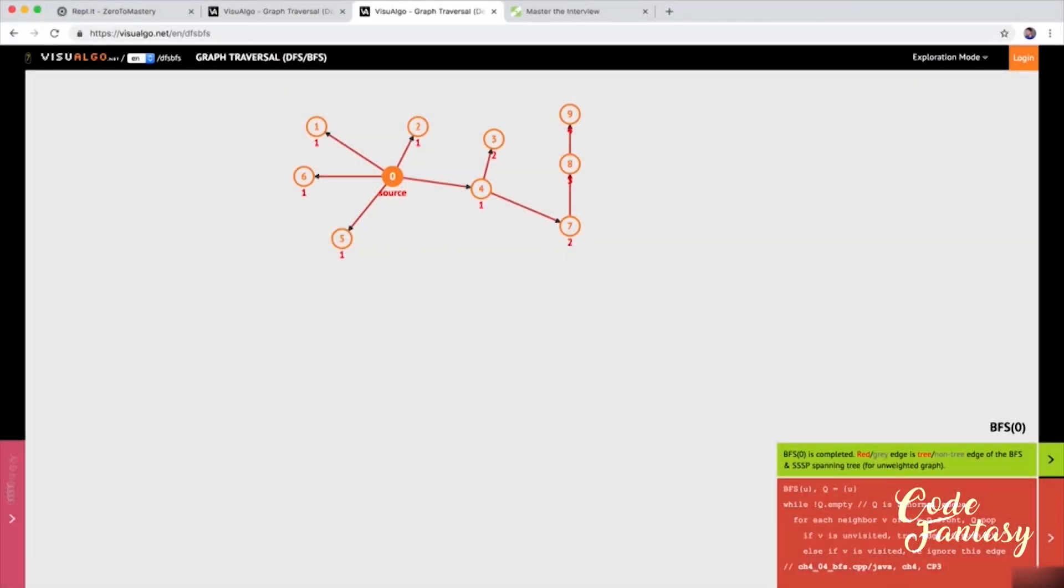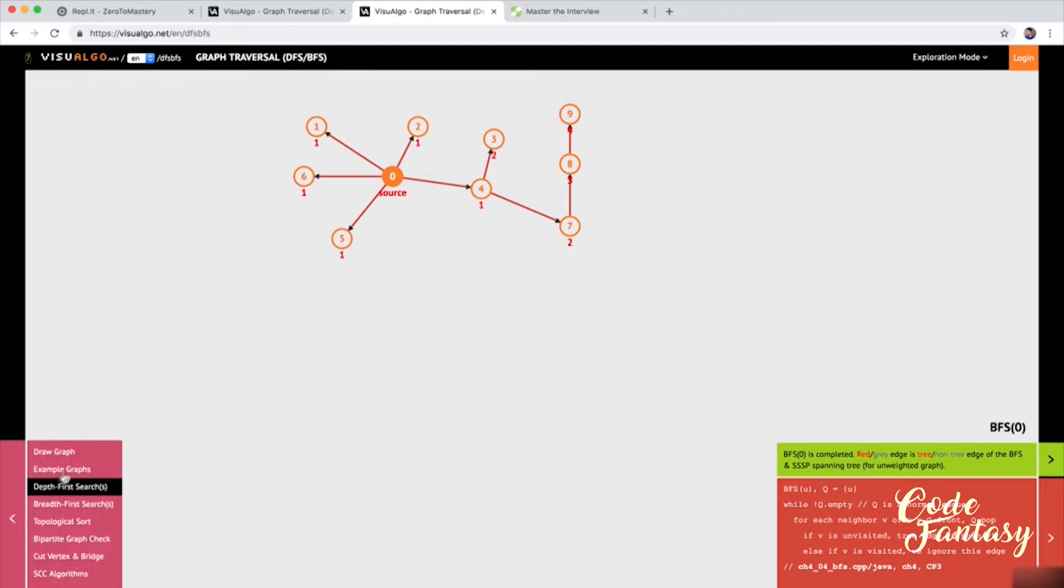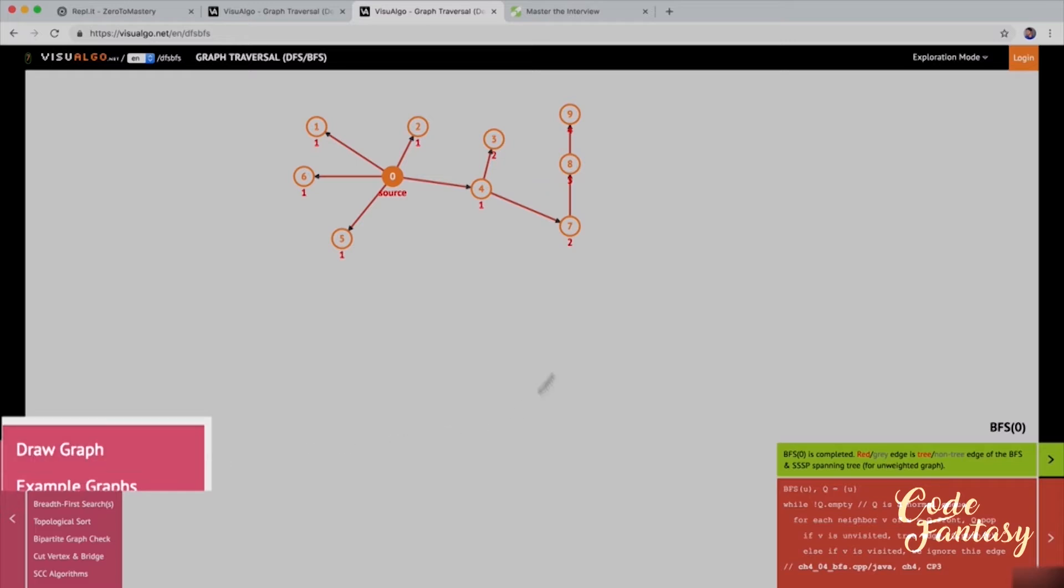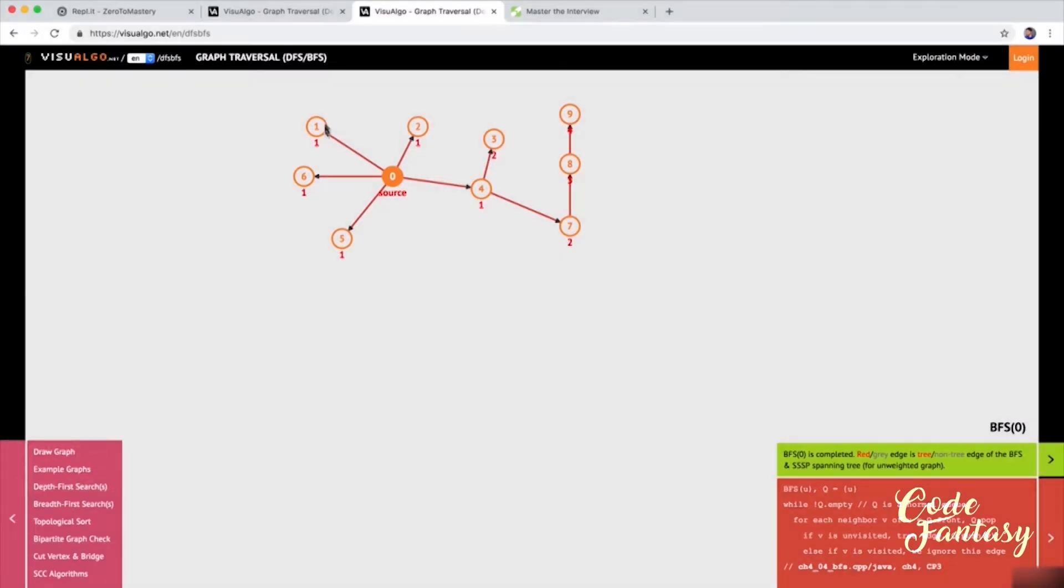Welcome back. I encourage you to play with visual algo and create your own graph as I talk throughout these videos about depth first search and breadth first search when it comes to graph traversal. The way you can create a graph is to just simply say draw graph and you'll be able to create something like this yourself and then you can explore both depth first and breadth first searches.